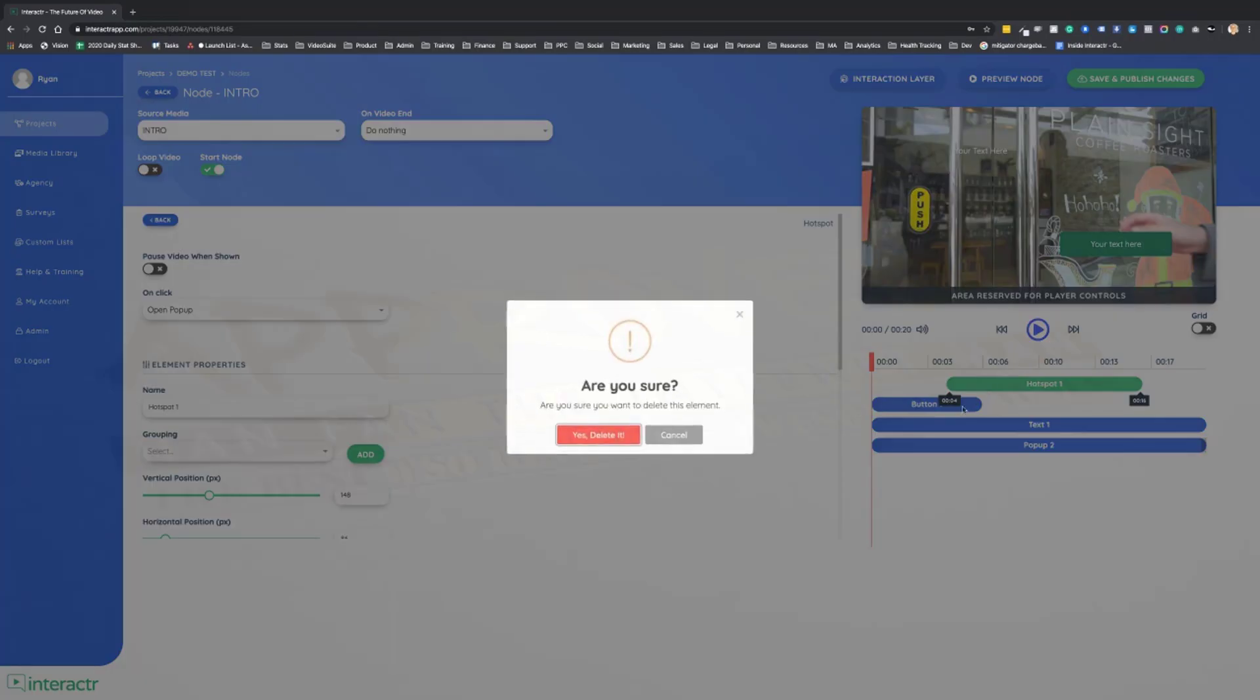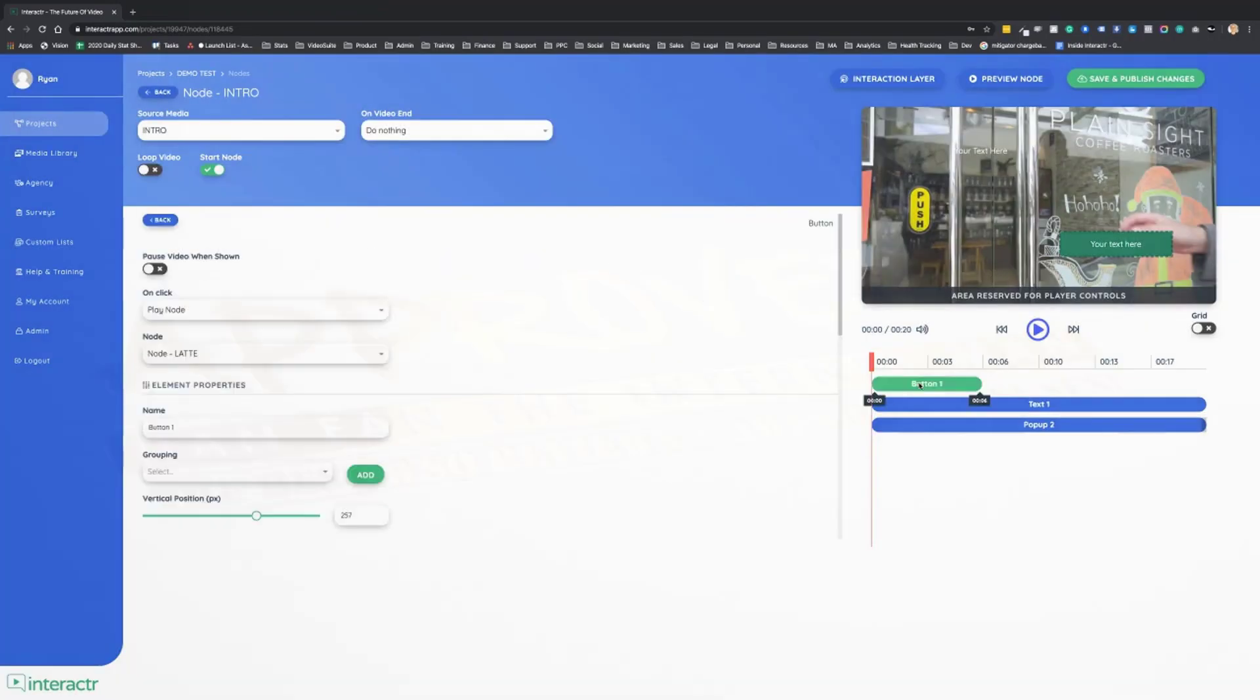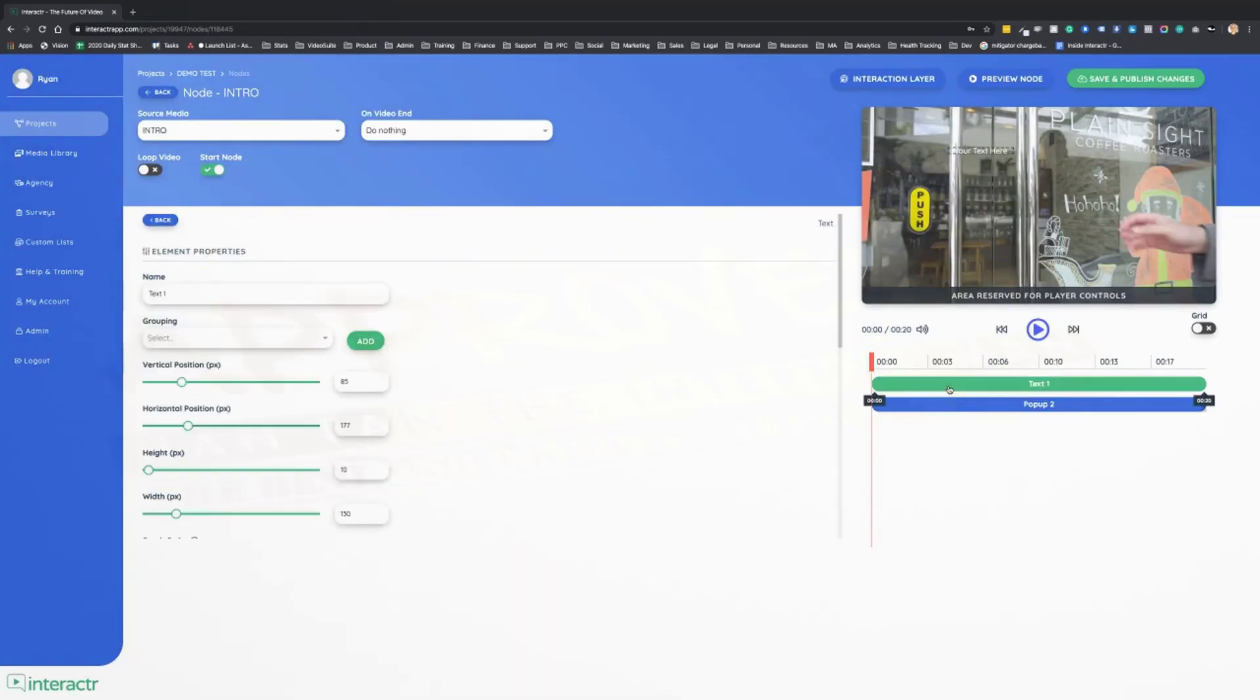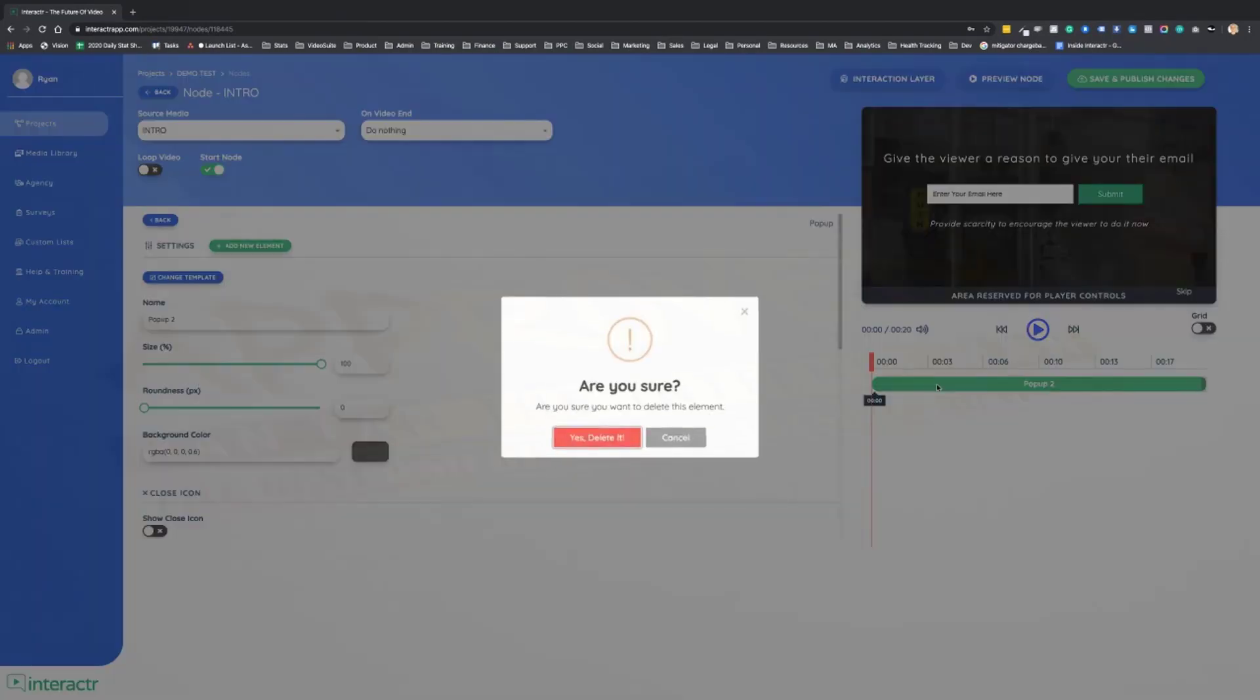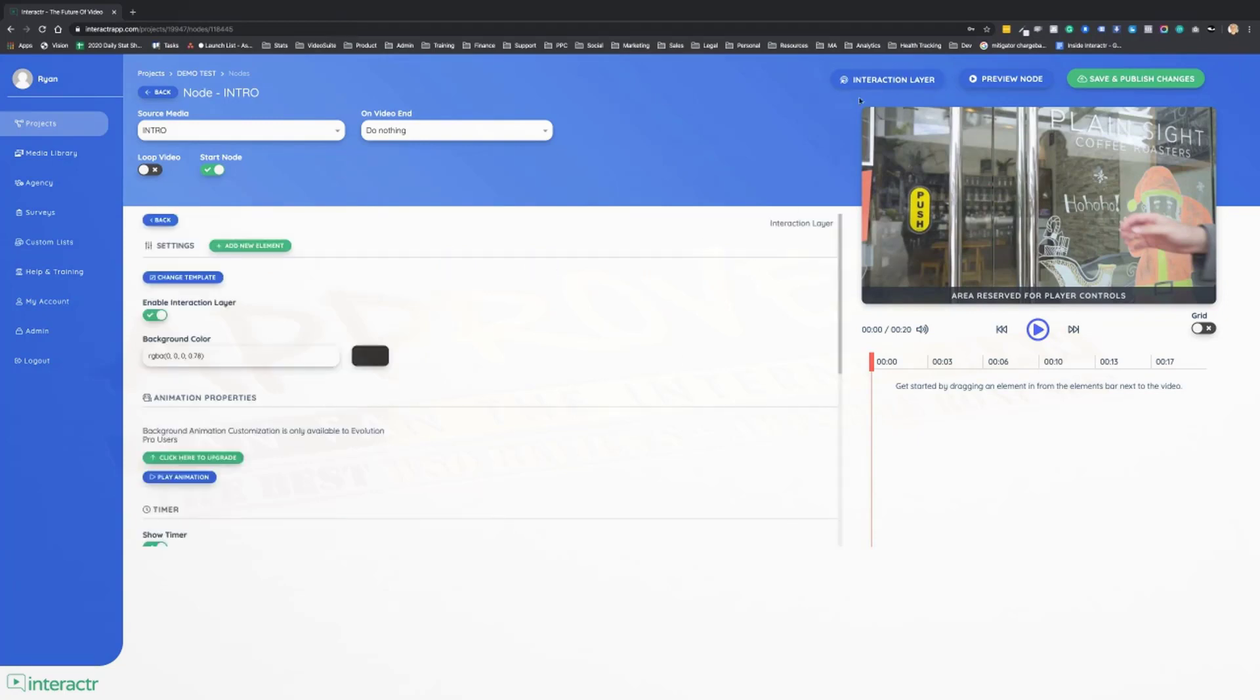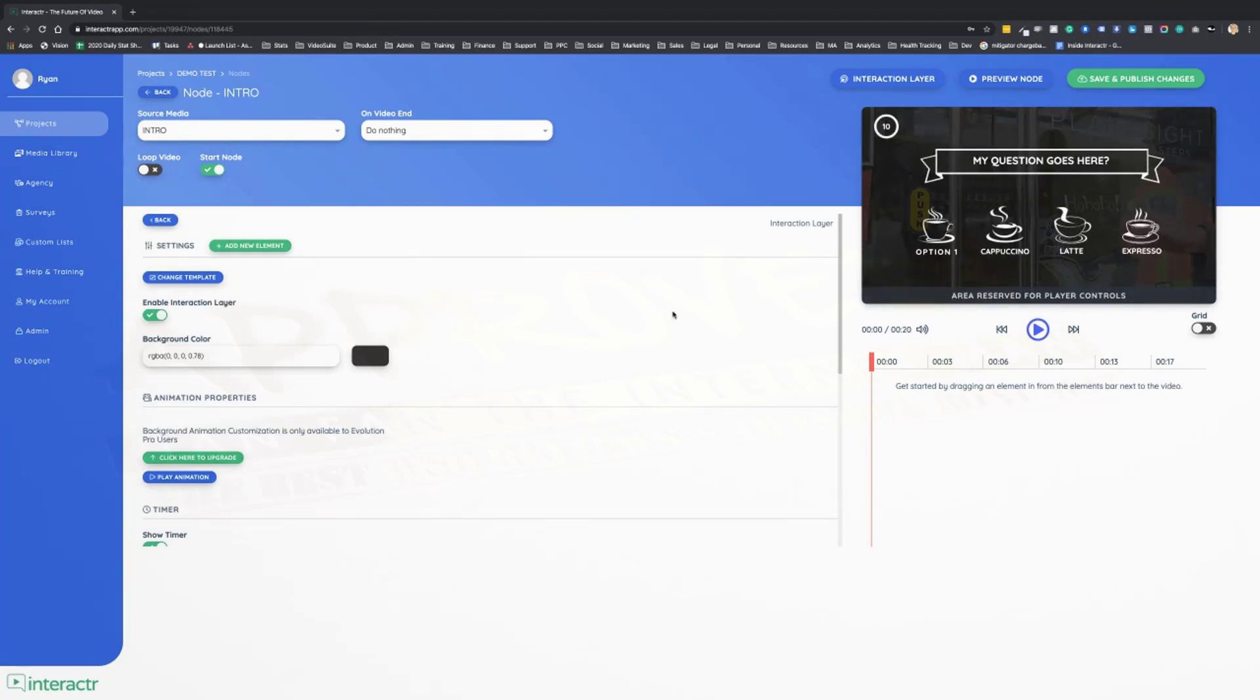So that's all the interactive elements. Now for the sake of this demo video, I'm just going to delete these right here. And I just want to stress, we are the only interactive video platform in the whole world that lets you actually customize these interaction layers.